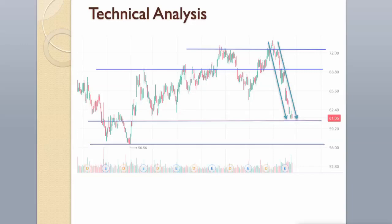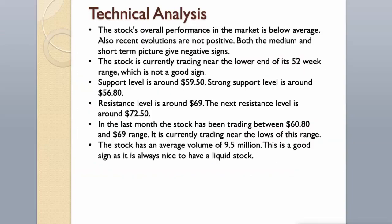In the last month the stock has been trading between $60.80 and $69 range. It is currently trading near the lows of this range. The stock has an average volume of 9.5 million. This is a good sign as it is always nice to have a liquid stock.